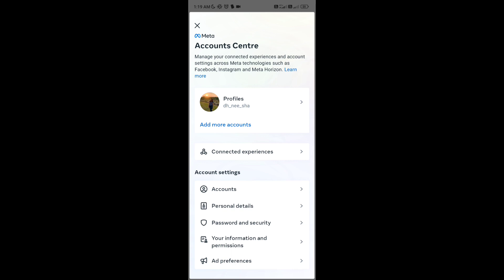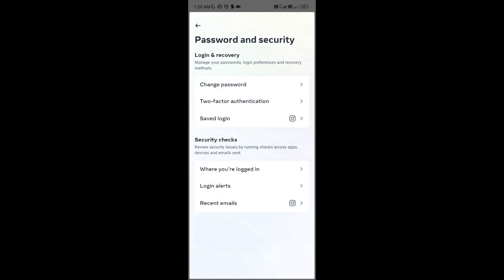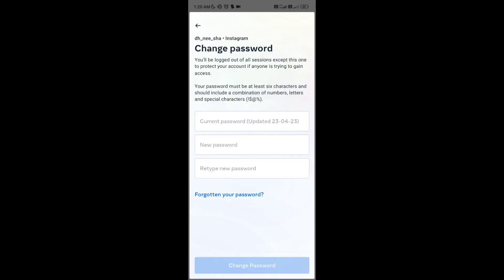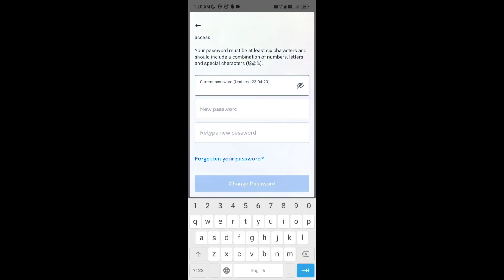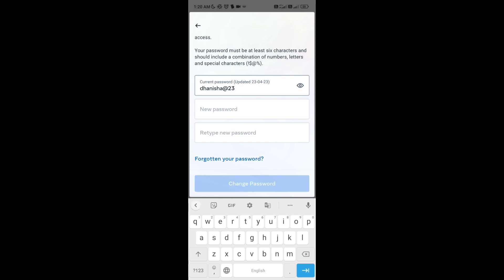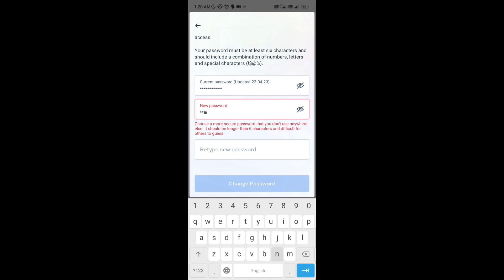Go to the password and security option - you will find it in account settings at the third position. Now tap on change password and go to your account. Type your current password and then type a new password that you want to change to.